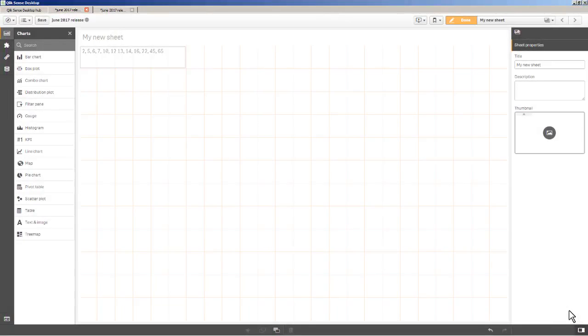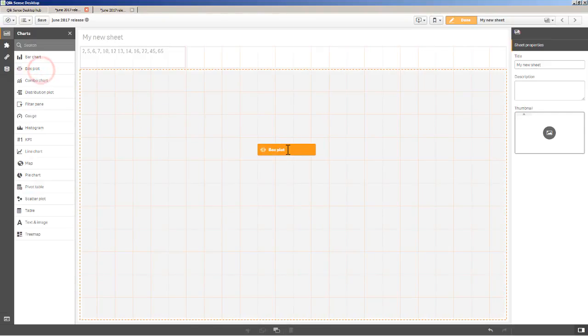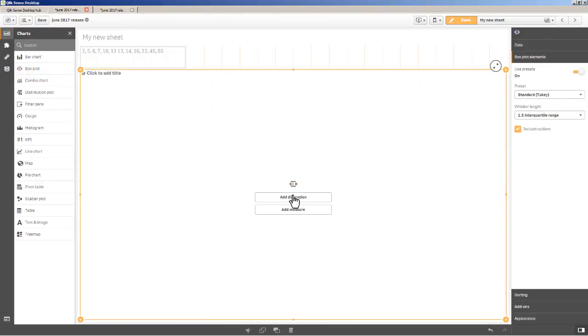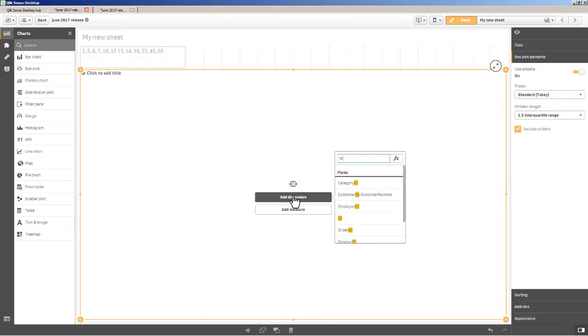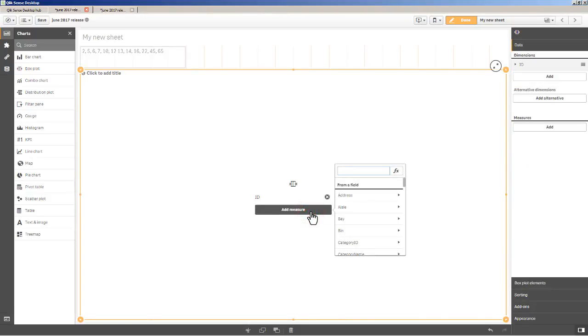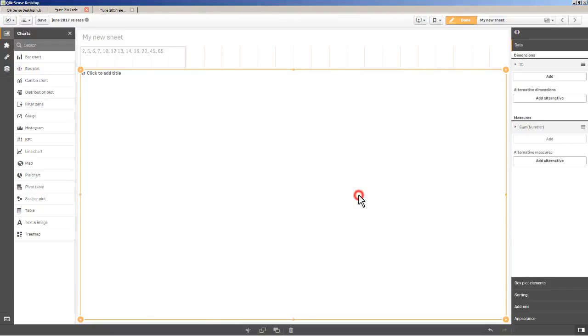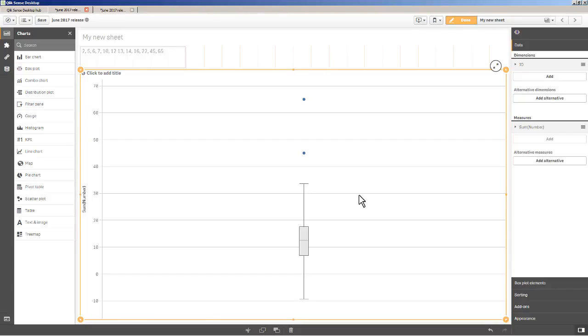Now before I jump into this with an example using sales data, let me just use simplistic number range. So for example, I have starting at my minimum a number two, and I have some numbers in between in order, and then my maximum is number 65. And these are just represented by a simple identifier called ID. So I have two fields, an ID field and a number field. I grab my box plot, I add my dimension, I'll choose ID as my dimension, and I'll add my measure sum of number, and there it is.